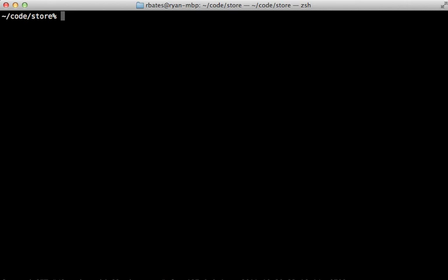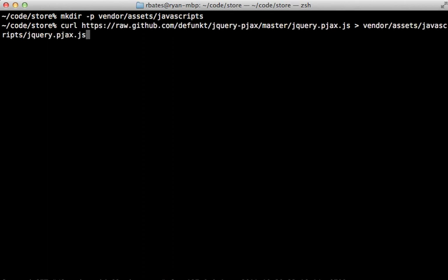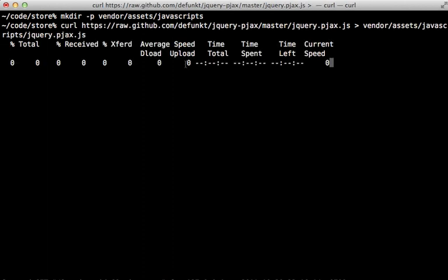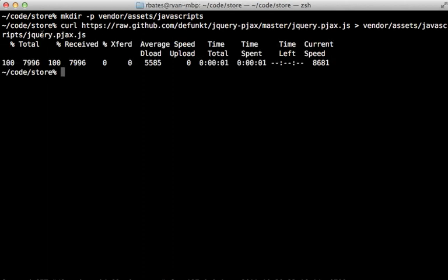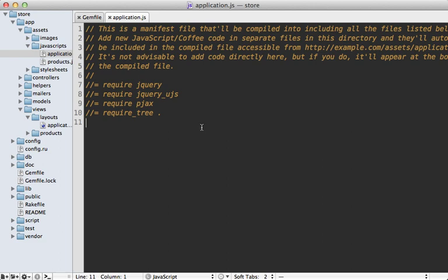Now Rack PJAX doesn't come with a jQuery plugin embedded, so you'll need to install that separately. I'm just going to add this to the vendor assets JavaScripts directory. And then I'll run this curl command to download it. Notice it's called jQuery.pjax. And so I need to include this file inside of my application.js manifest here. Instead of just simple pjax, it will be jQuery.pjax, which is the file I just downloaded.